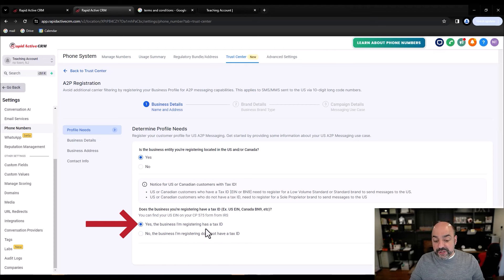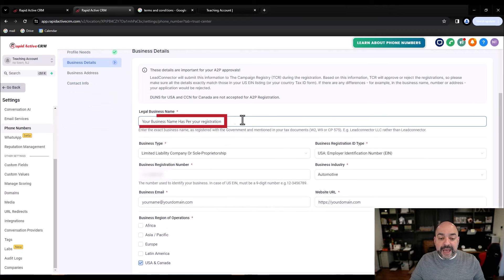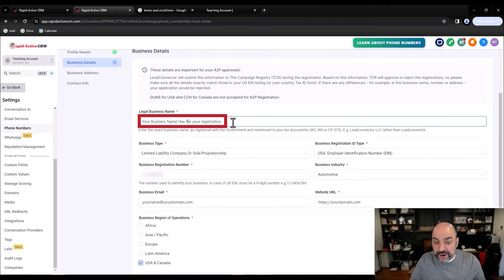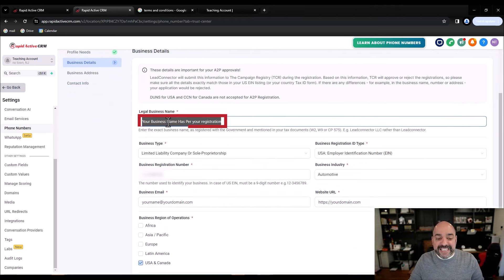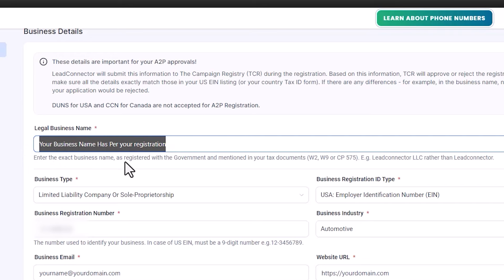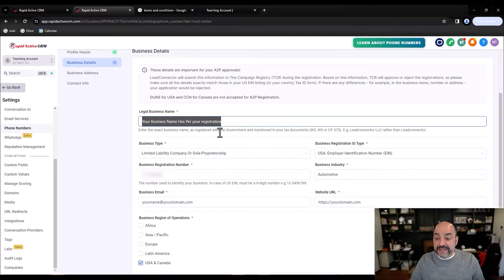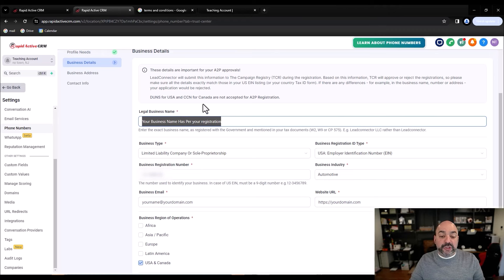Your business name must be entered exactly per your government registration. It literally says: 'Enter the exact business name you have registered with the government — mention your tax document, W2, W9,' and so on. So copy and paste it exactly as registered. If it was 'NUNO LLC' in all capitals, that's exactly what you put. It's a limited liability company, it's an EIN, at least in the States for an LLC.